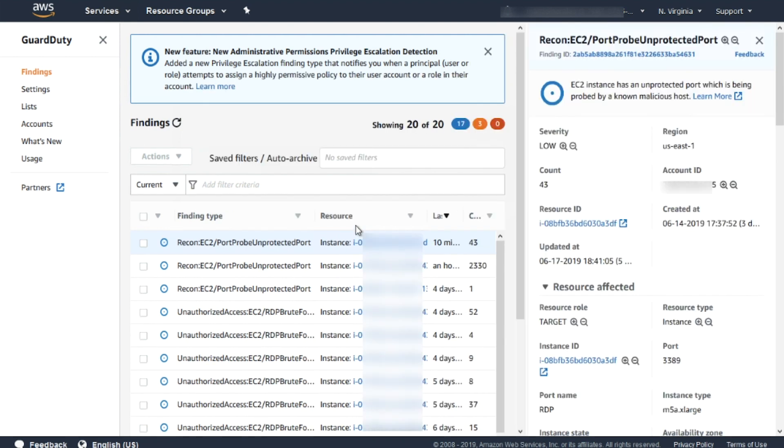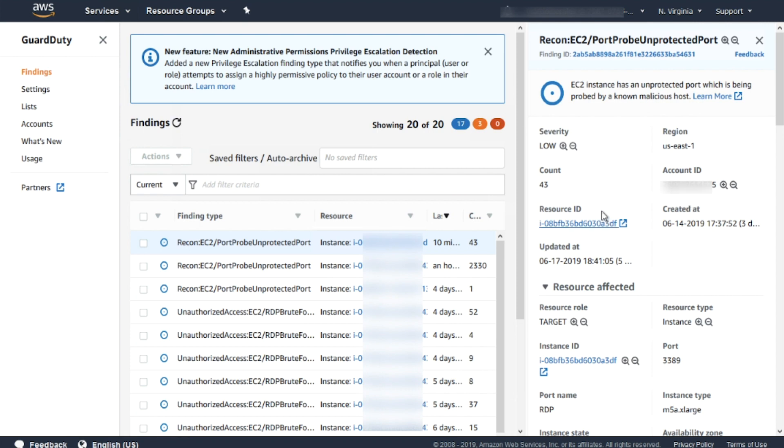First, we have some information regarding the Amazon EC2 instance, like account ID, resource ID, and when the attack occurred. Then we have the resource affected: my Amazon EC2 instance.